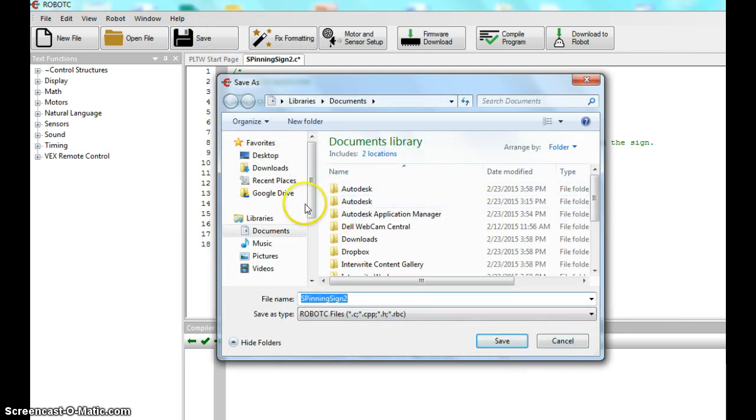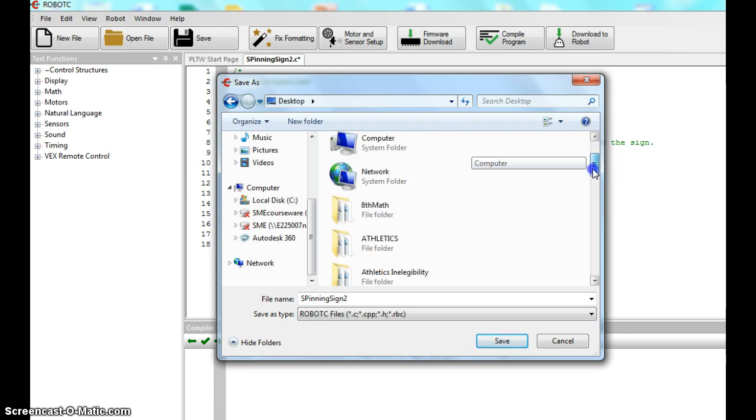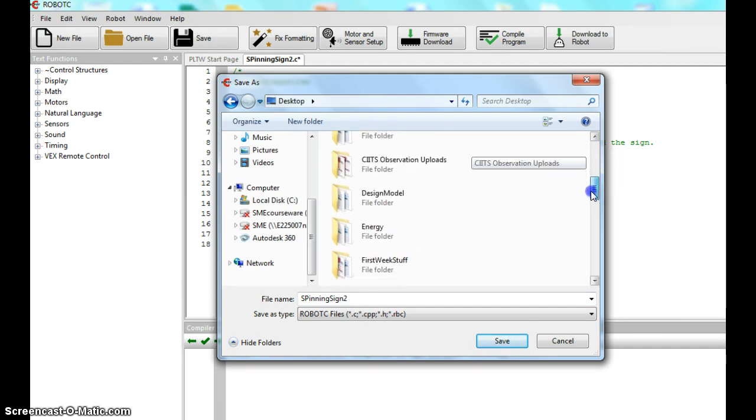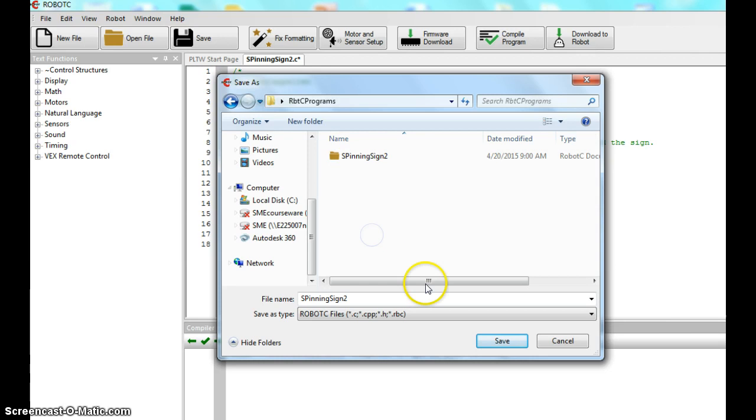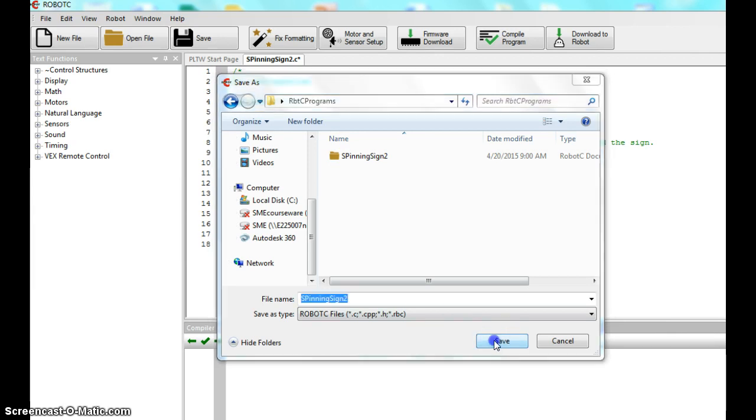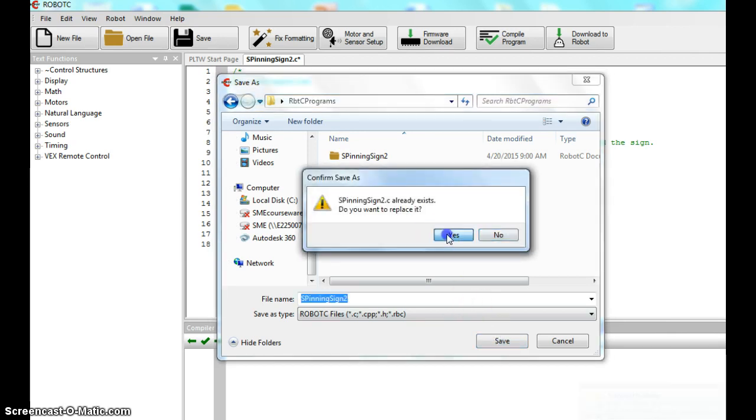And then I want to make sure. Go back to my desktop. Your should open up and stay in that folder there. Robot C programs. Hit save. And I'm going to replace it.